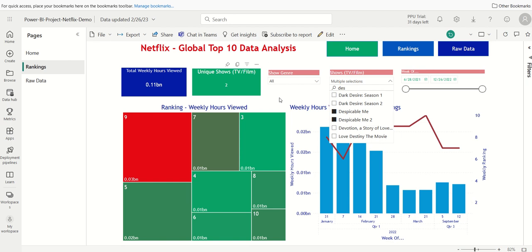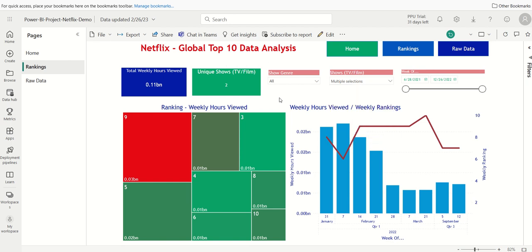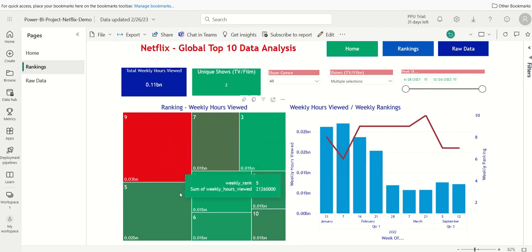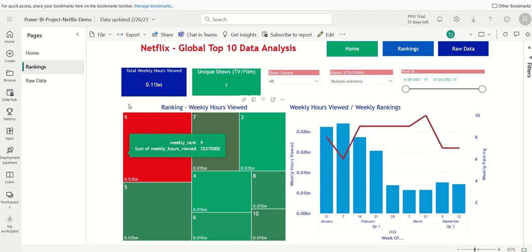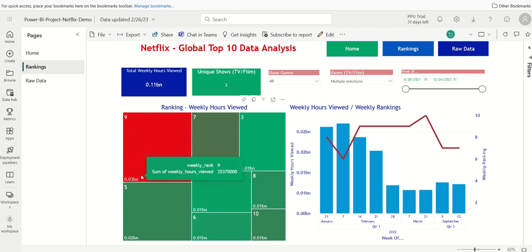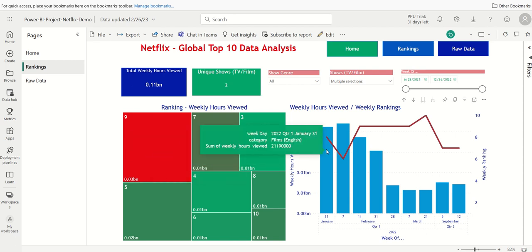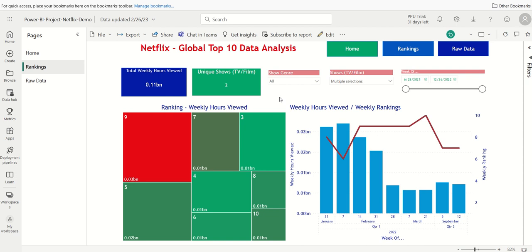And you can kind of see here, it shows me by ranking here. It's kind of interesting, it looks like when it ranked 9, it got the highest amount of views. But for that week, it ranked 9, so maybe there was other films that got more views. But let's take a look at the raw data.